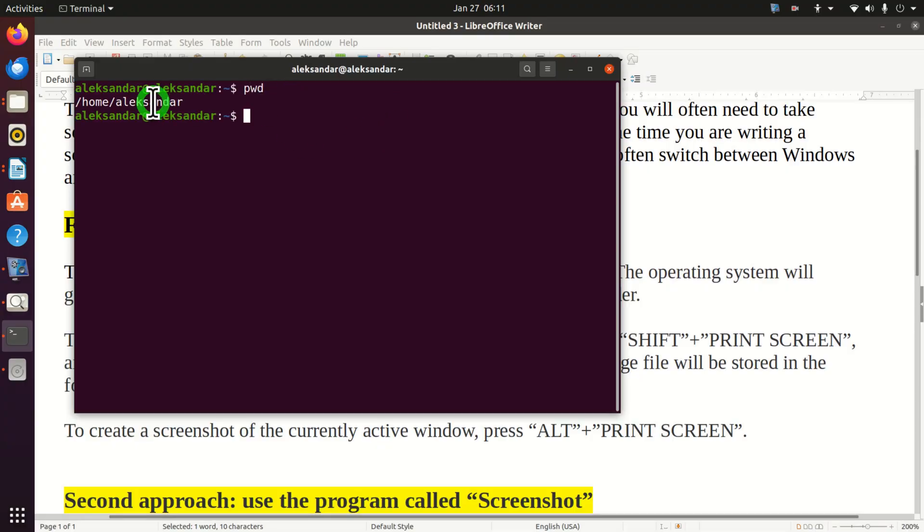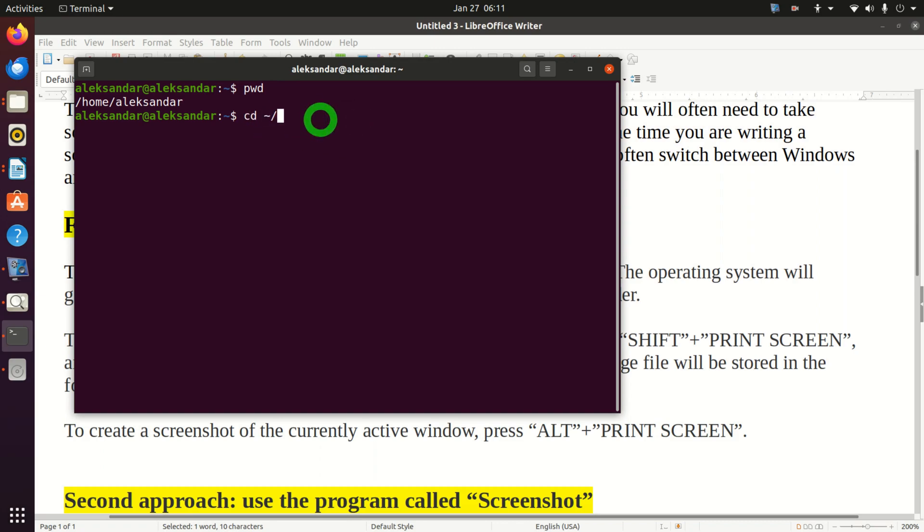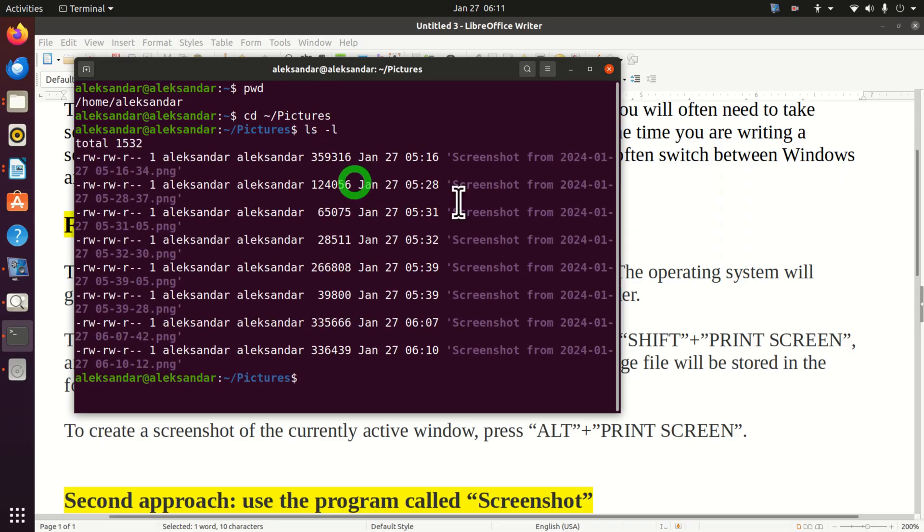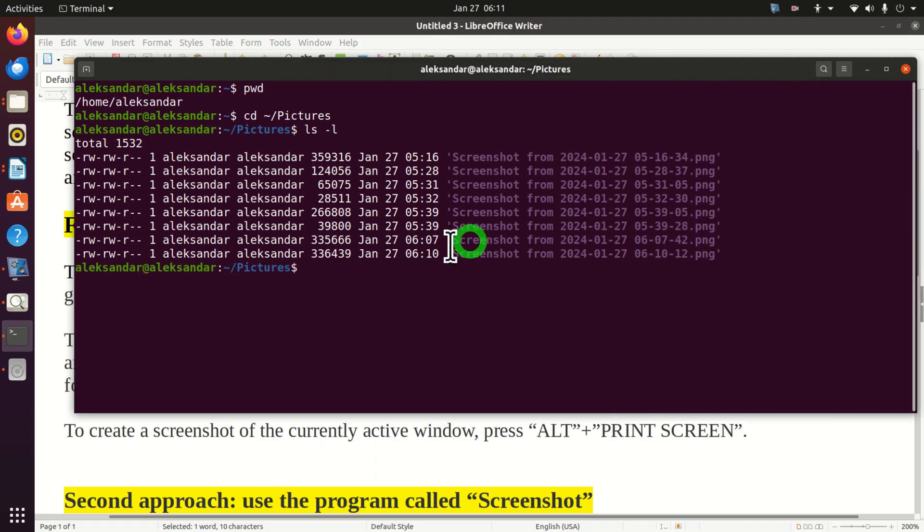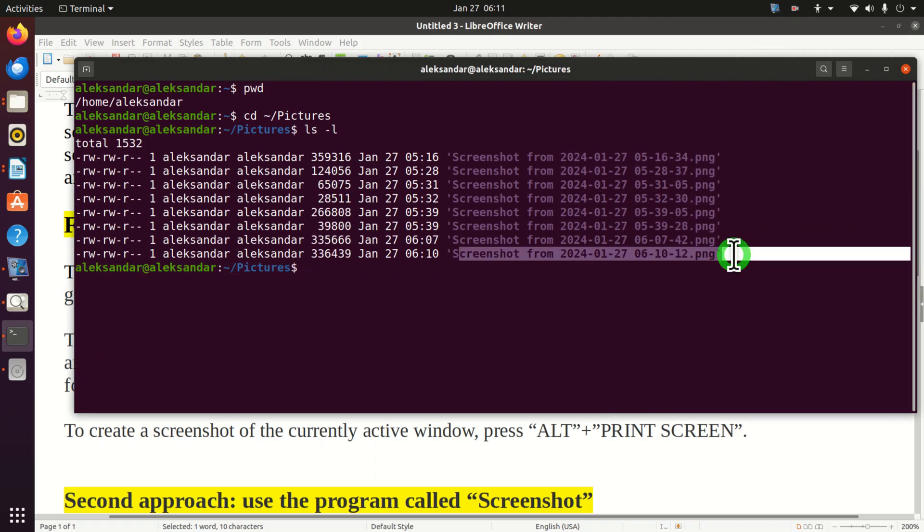We are actually in the home folder. So you simply need to go to our pictures folder. Here it is. And here are all the screenshot images I took. Here's the last one.